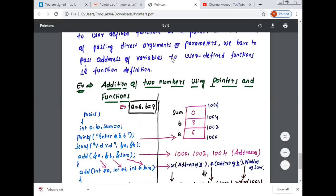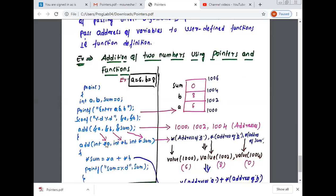We have to pass address of variables to the user-defined function. In the function definition, I will use the star (*) operator. Using the star operator, address of a is converted to value of a, address of b is converted to value of b, and address of sum is converted to value of sum. So instead of passing values directly from function call to function definition, we are passing the address of a, so &a we can write as *a, &b we can write as *b, and &sum as *sum. So the function definition is: void add(int *a, int *b, int *sum).